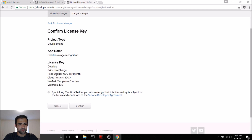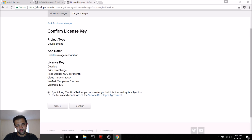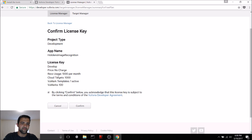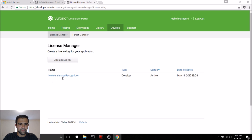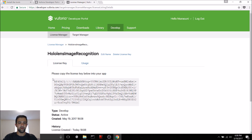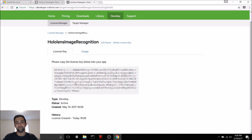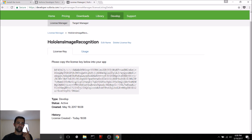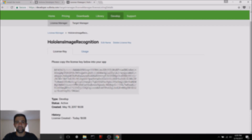Our key is almost completely ready. We just need to confirm that we acknowledge all of these terms and conditions, which basically say that we have a limit on usage and different factors like that — but for development, this is totally fine. So let's go ahead and hit Confirm. Now we have our license key. When we click through, we can see the license key to use in our Unity app. Make sure that you have HoloLens all set, that you're registered on Vuforia as a developer, and that you have a license key to use in Unity. Then we'll jump into building the application.